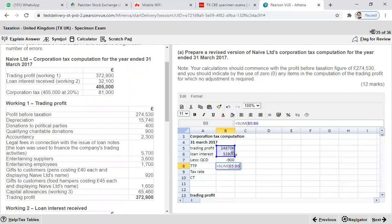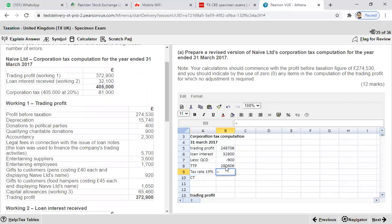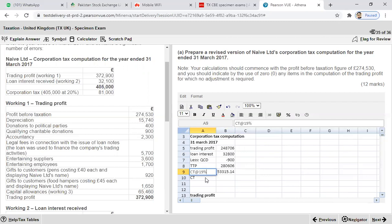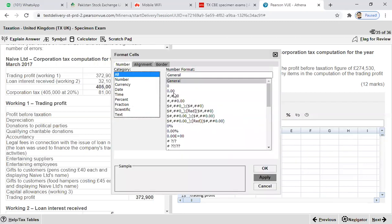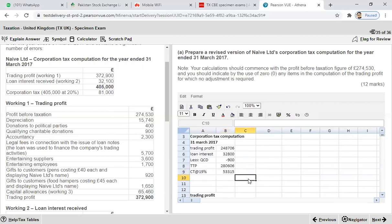Enter the correct loan interest value of £32,800 directly. We now have: tax adjusted trading profit, plus correct loan interest, minus QCD of £900, giving TTP. Apply the corporation tax rate of 19%: multiply TTP by 0.19. Remove decimals using custom formatting. The final corporate tax liability is £53,315. This completes Requirement 1 — the revised corporation tax computation for NAV Limited for the year ended 31st March 2017.